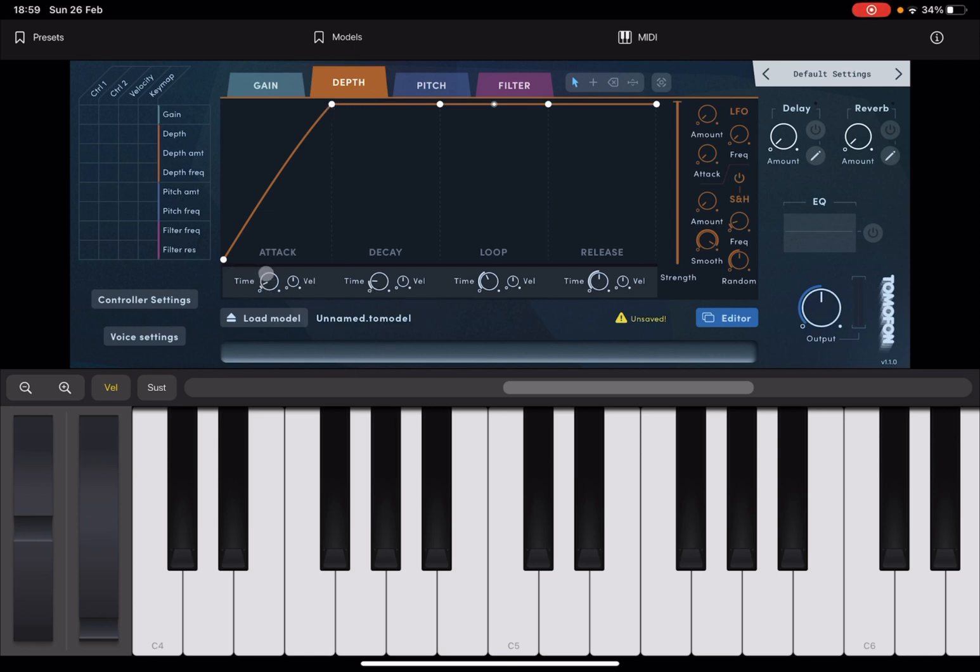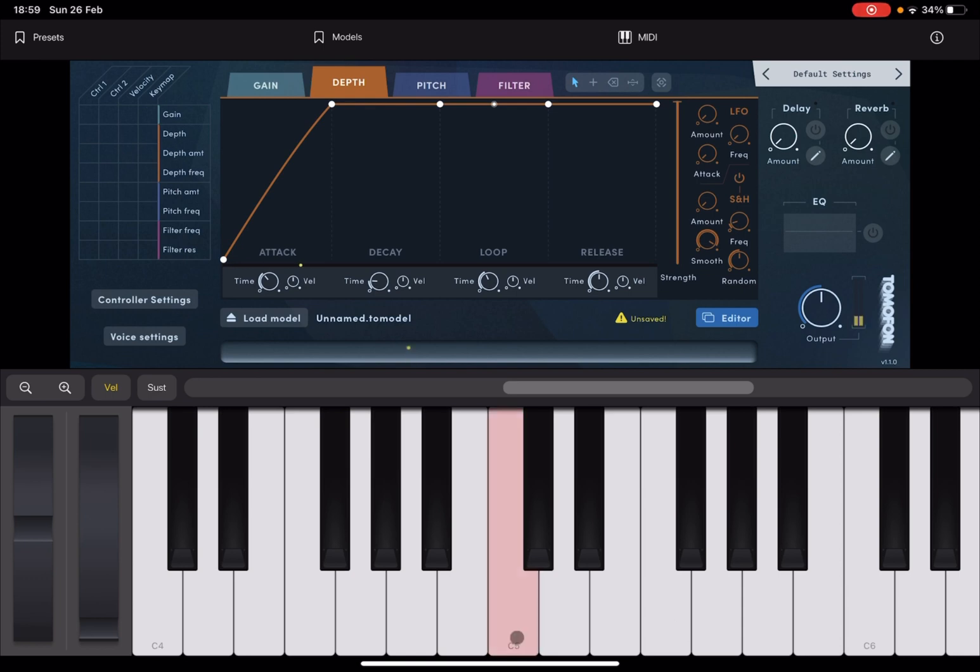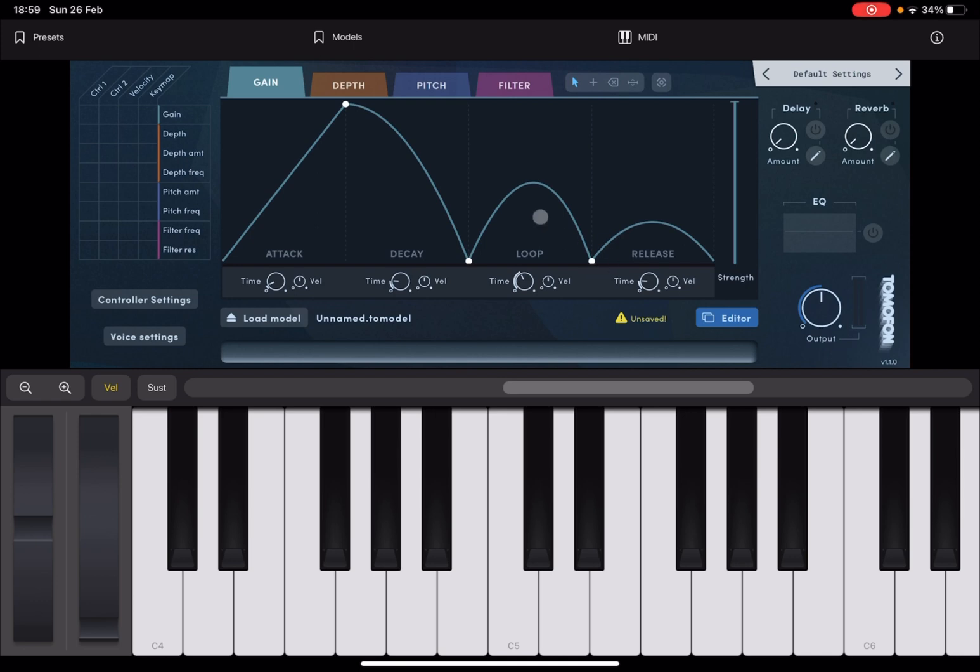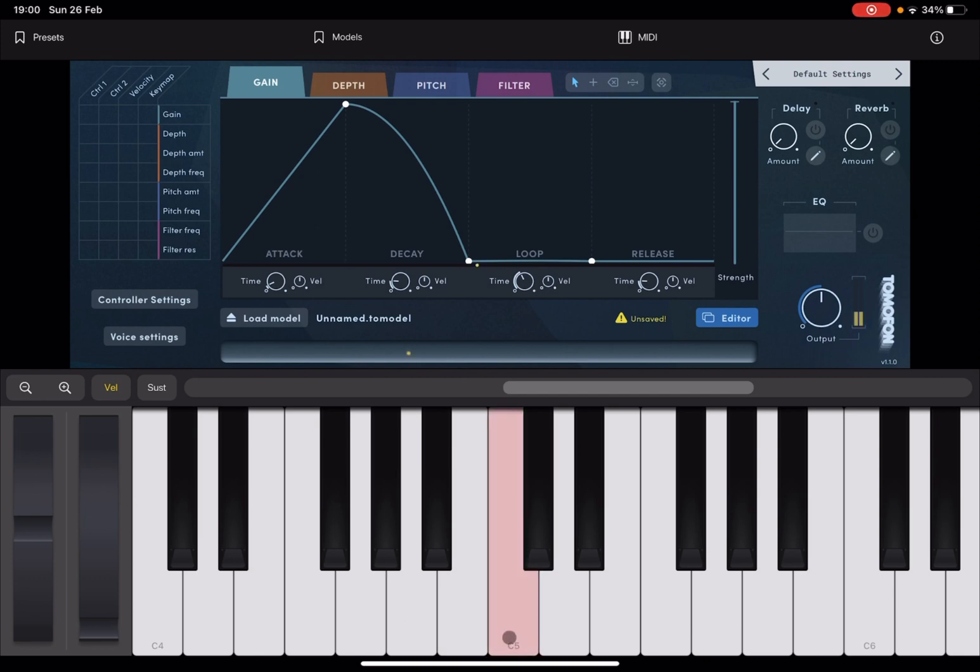Now, here you have attack, decay, loop and release. You don't have sustain. So what you want to do now is to increase the attack time for the depth. And now let's play. It started to sound a little bit more like a piano, right? First of all, you keep hearing sound when it is looping, which is not great. So let's go to the gain in terms of amplitude. And what we are going to do is we are going to take this point here and we're going to drag it down. And we're going to drag down also the loop and the release curves. In this case, amplitude is coming down when it approaches the loop to zero and then you don't hear anything anymore.